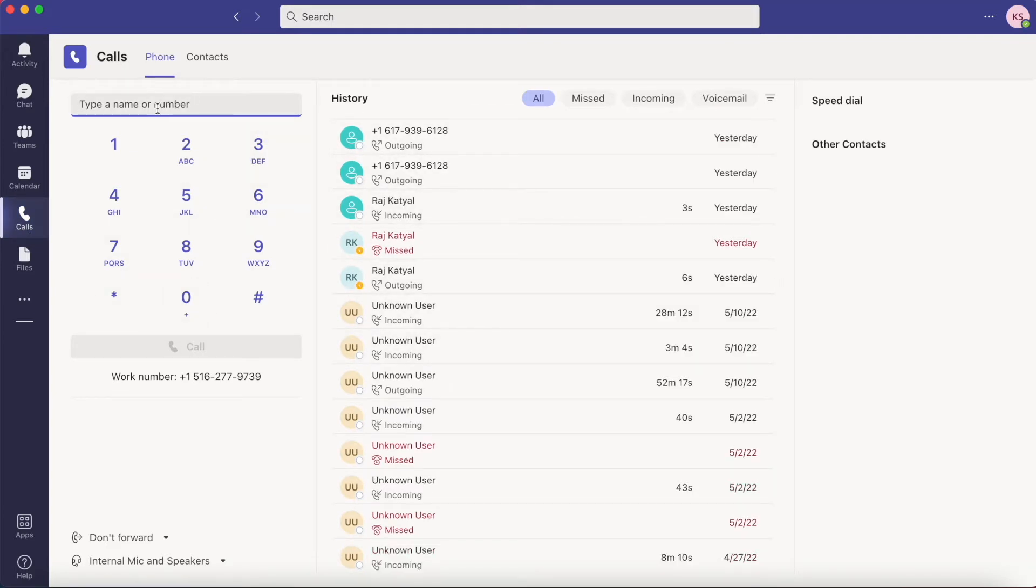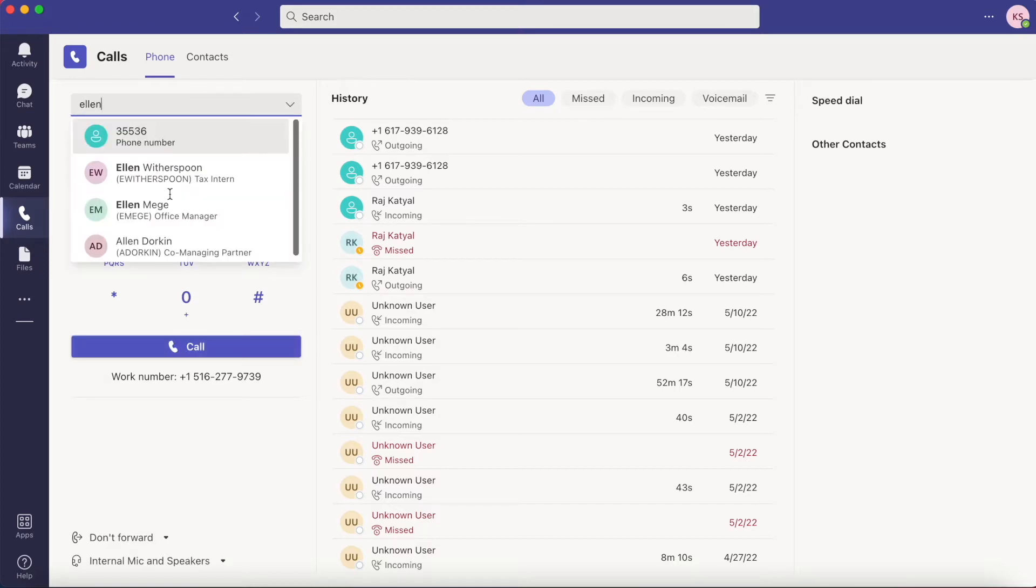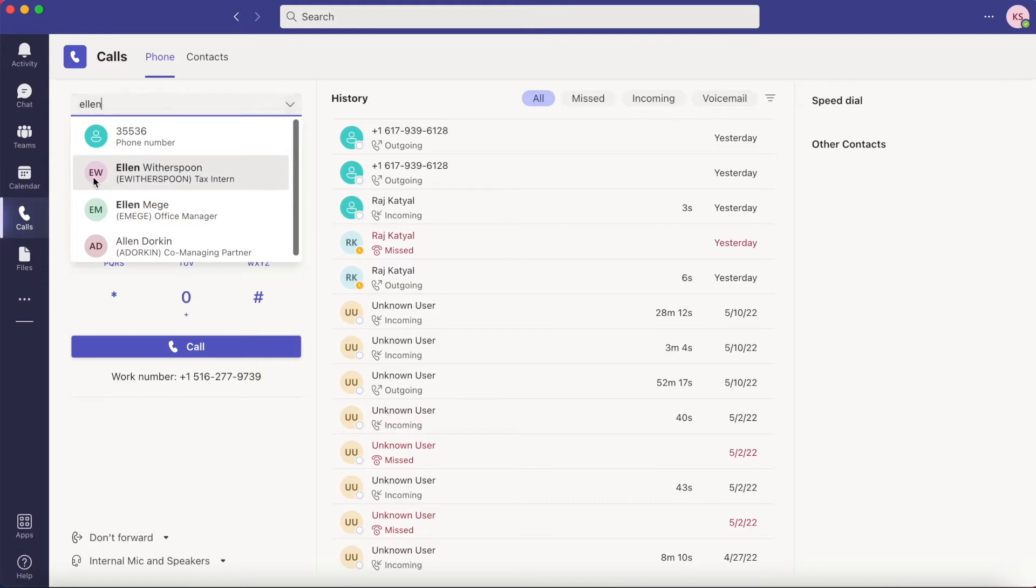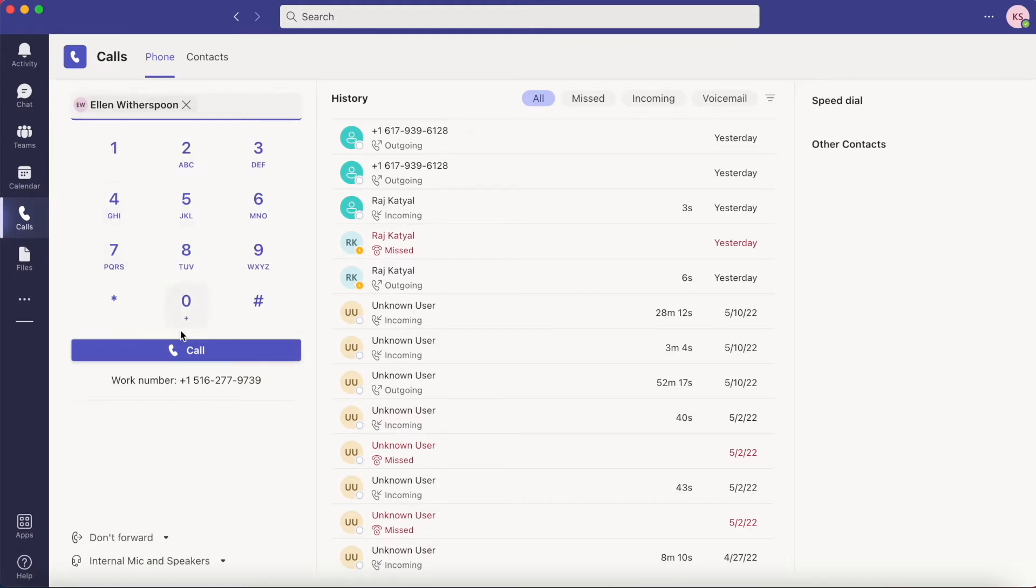If you're calling someone from within the DDK Teams network, you can simply type the name of the person you wish to call and their contact will pop up. Click on their name and then hit call.